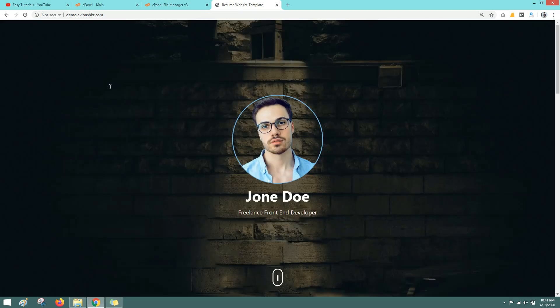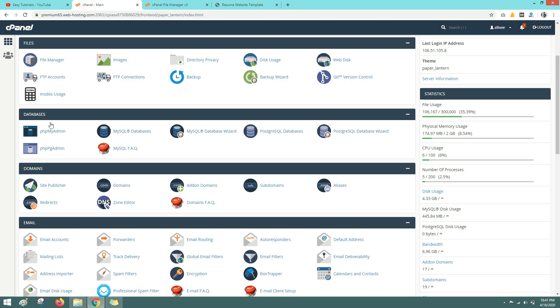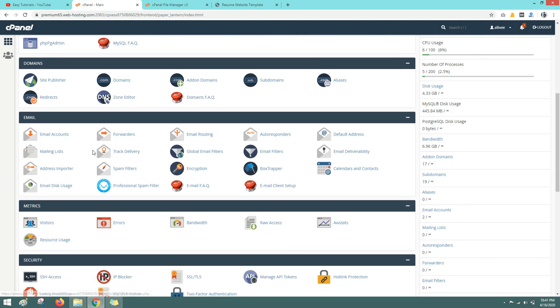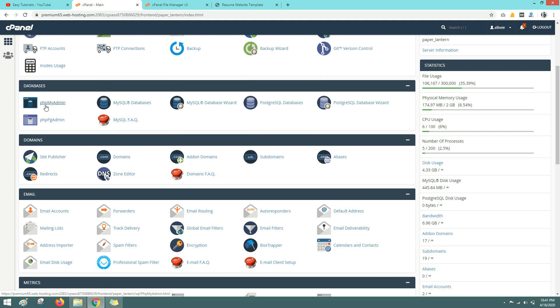This website is a static website. It is not having a database. Suppose you have a website with database also, then you have to create a database from your cPanel. Go to the cPanel and scroll down. Here you can see phpMyAdmin. Here you can go and create your database.